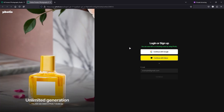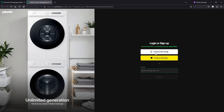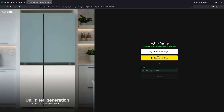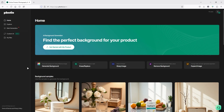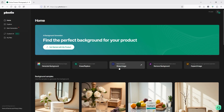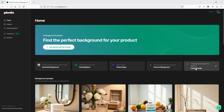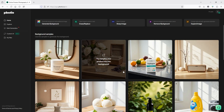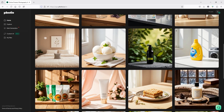First, you need to sign up by clicking here. If you don't have an account, you can sign up using your email, a Google account, or a Kio account. Once you sign up and log in, you'll be presented with the home screen. On the left-hand side you'll see all the tools available; in the middle you'll see features like Generate Background, Erase/Replace, Sharp Image, Remove Background, and Expand Image.